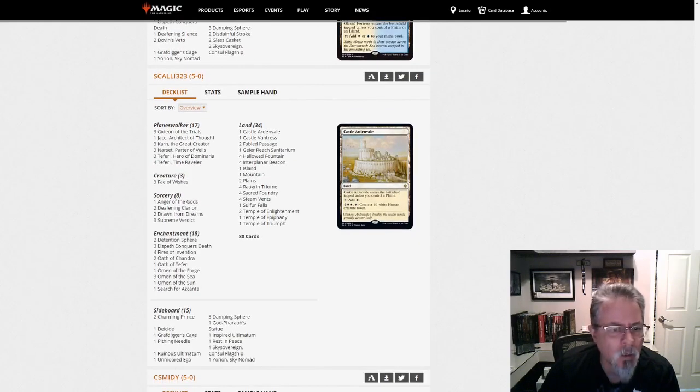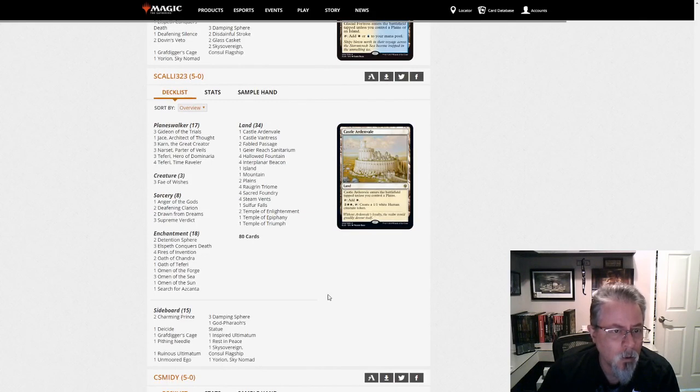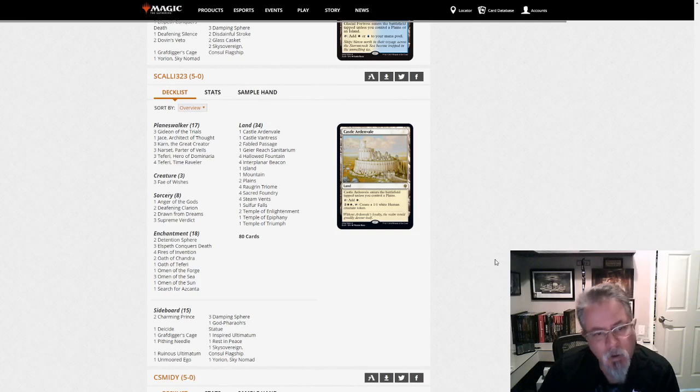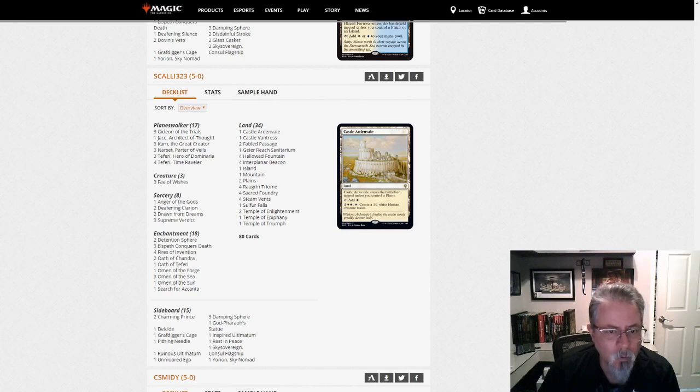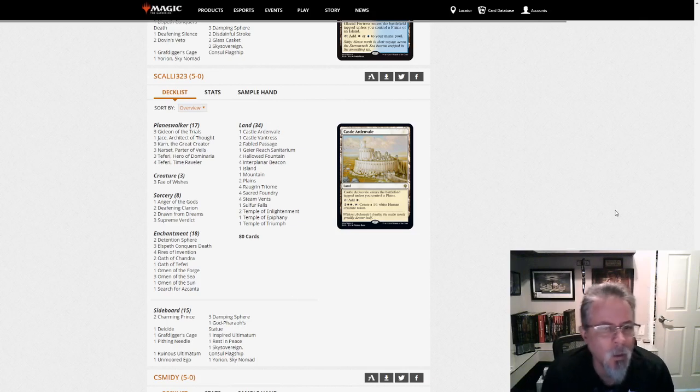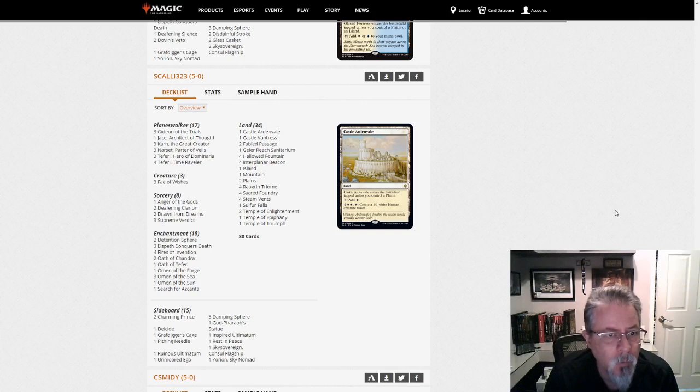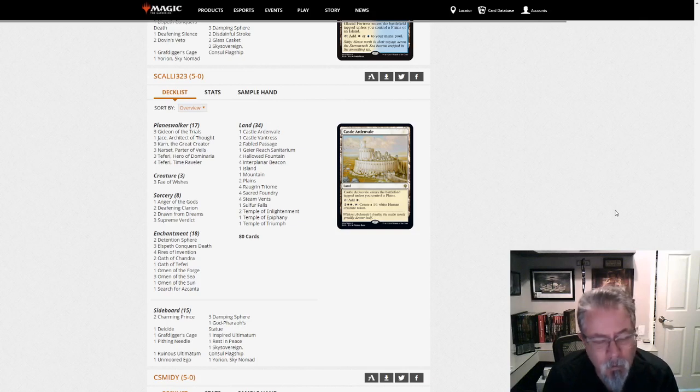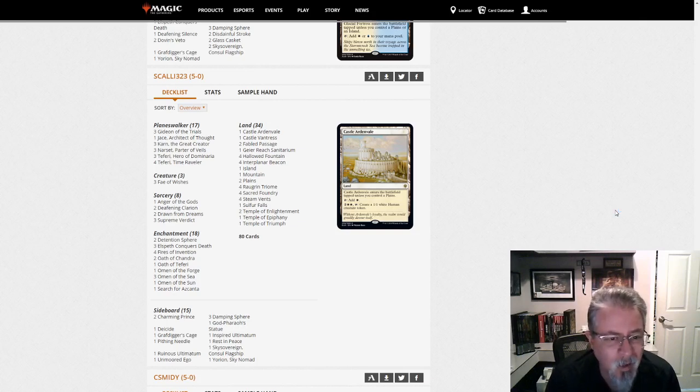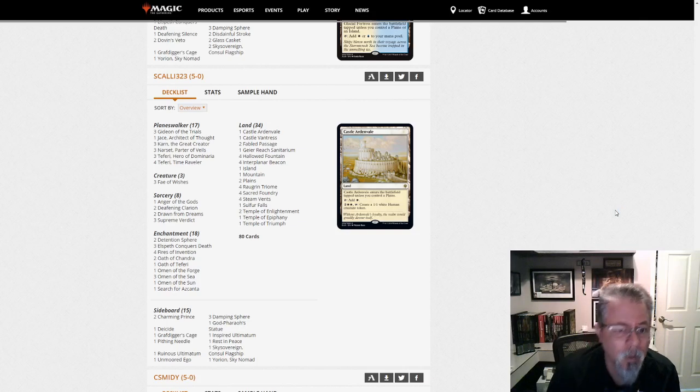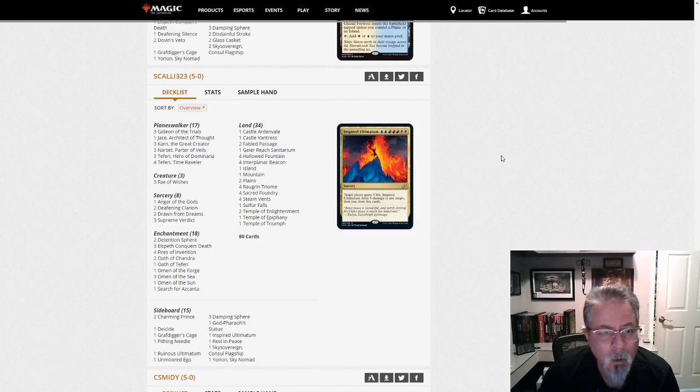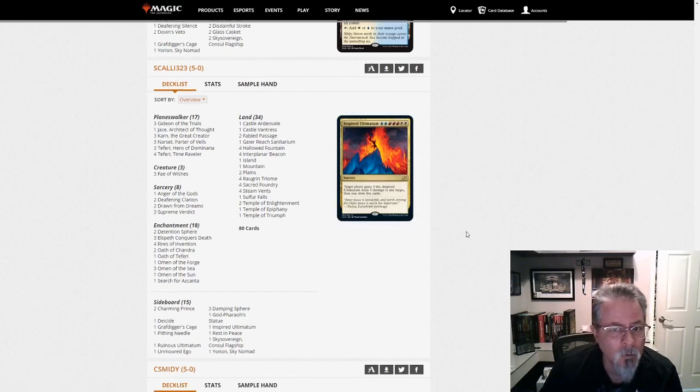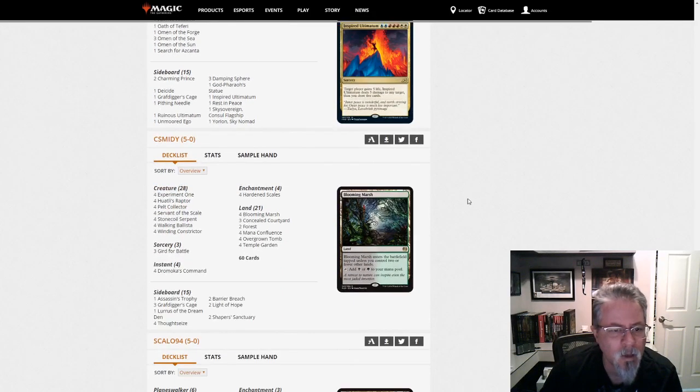Scali 323 with Yorion. So this is Yorion Jeskai Fires Super Friends. This one is not the Luka build. So we've seen four of this deck now. Two with Luka and two without. And obviously for four of them to make it into the dump, they're sufficiently different. But that's an interesting development. It's a deck that's really started to pick up in the last week or two. And now it's kind of all over. So interesting to watch where this archetype goes, if the Luka build is better or what's happening. So definitely something to watch.